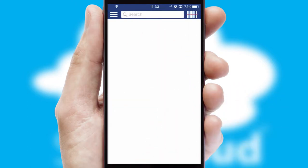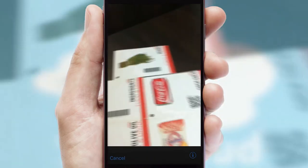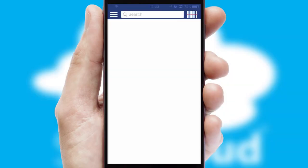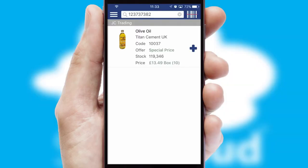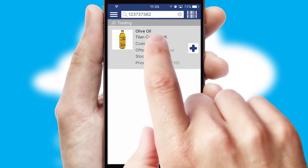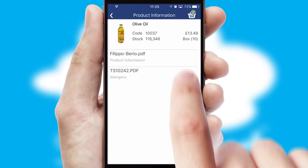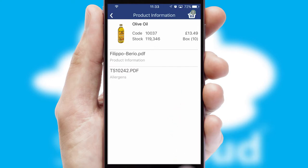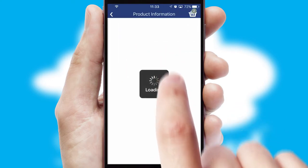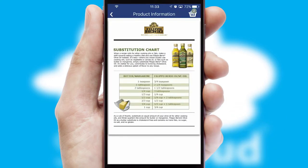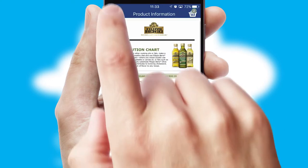Products can also be easily located and ordered by scanning any type of barcode or QR code. If you require further product information, then by clicking the information button, you'll be able to access detailed PDFs on the products.